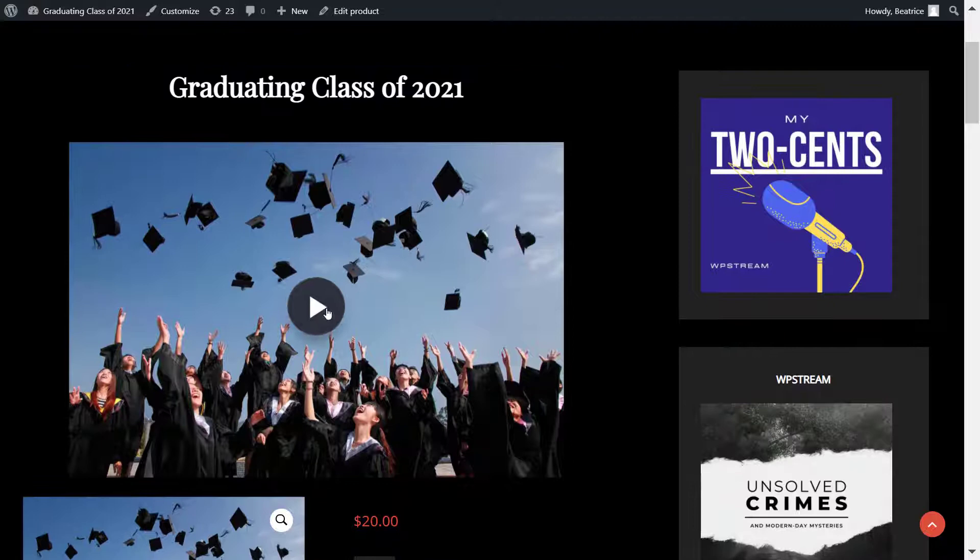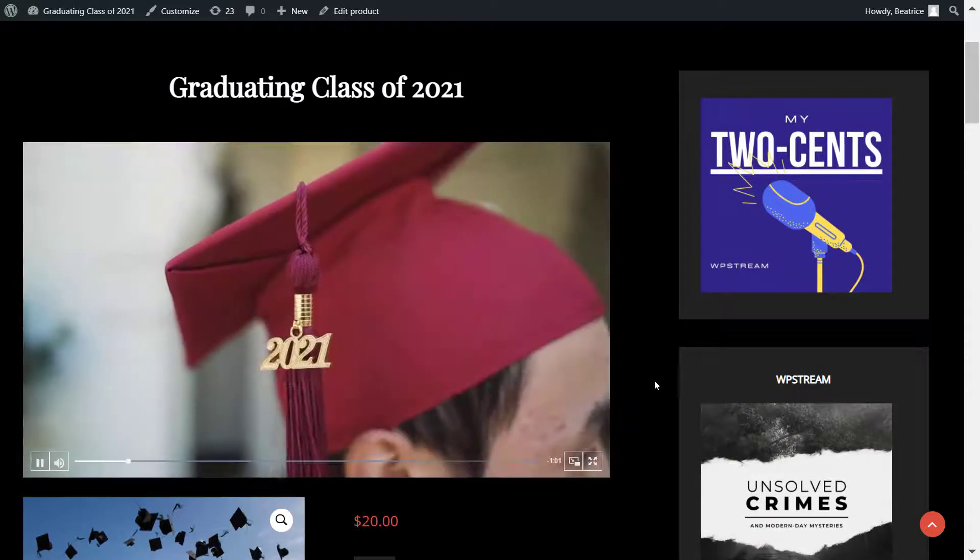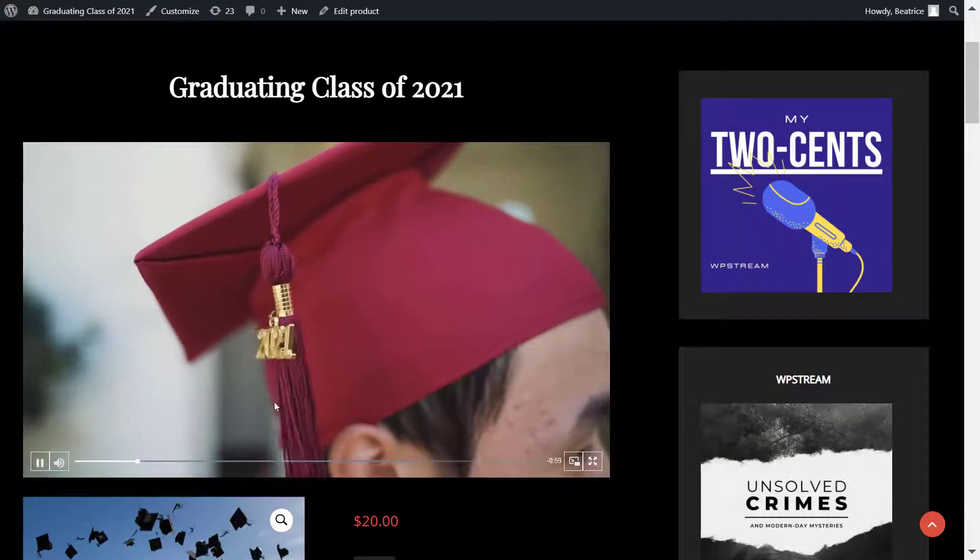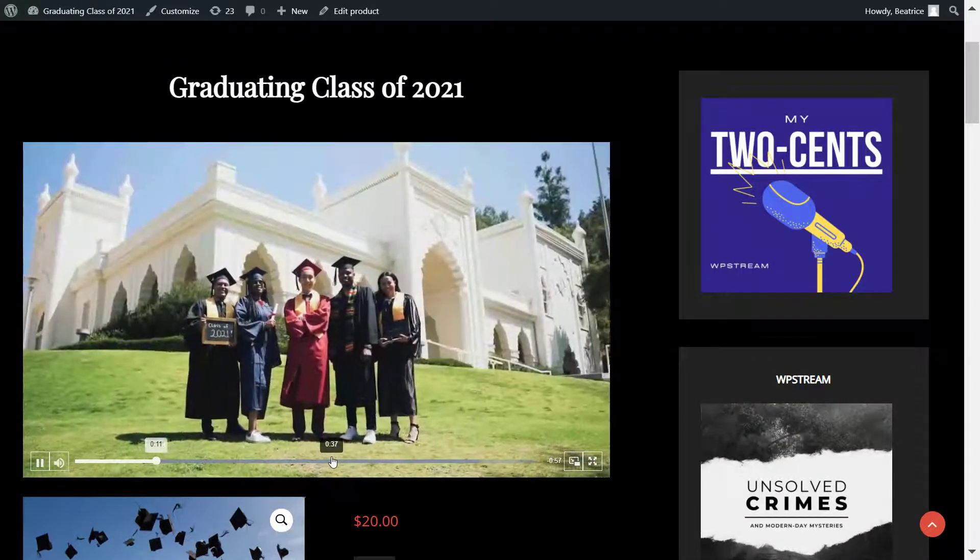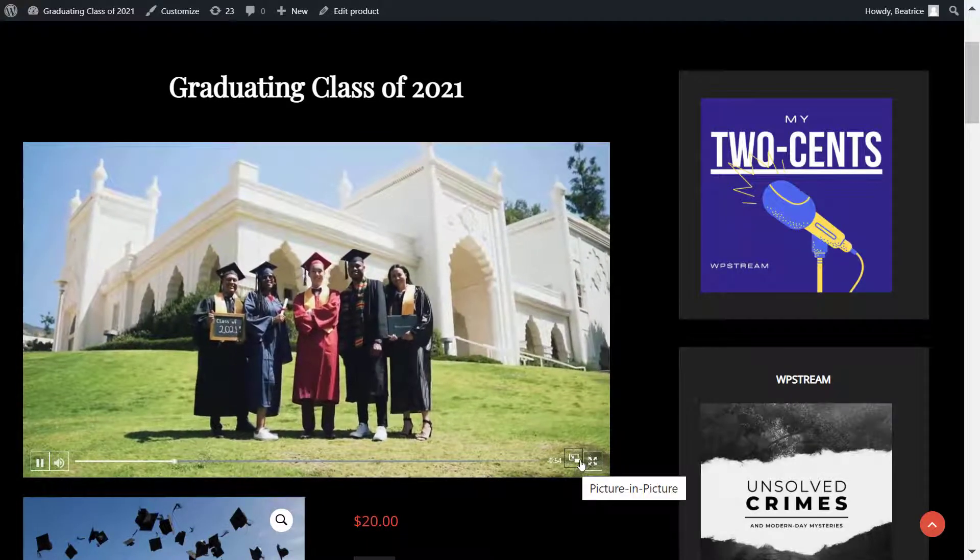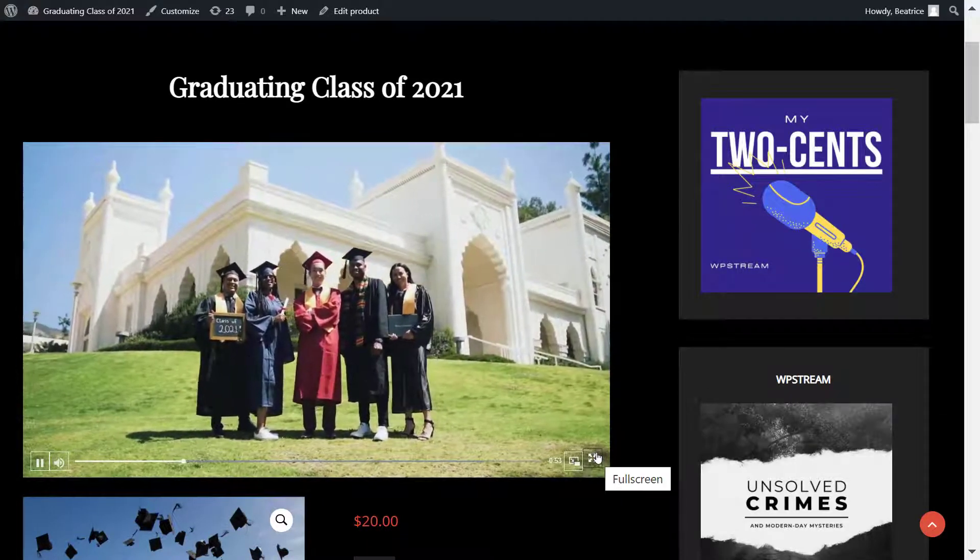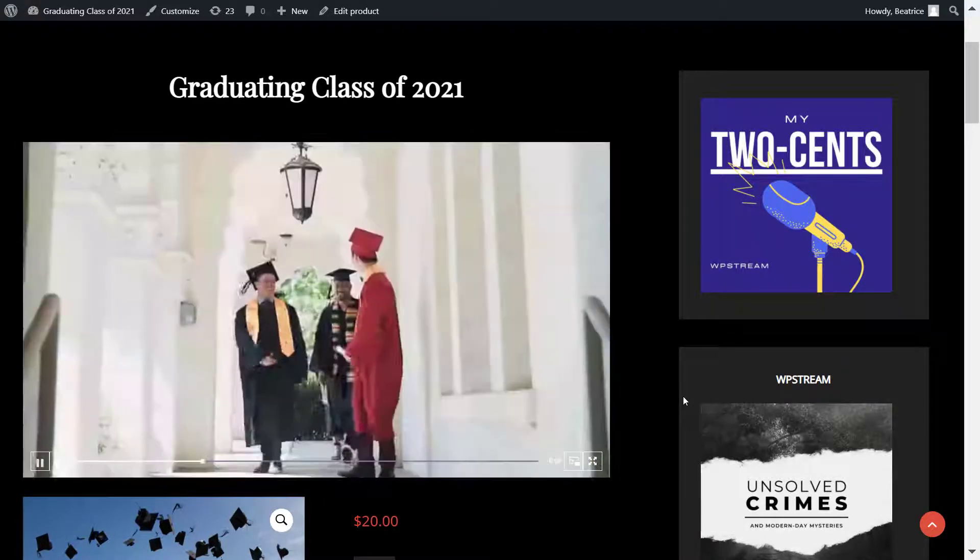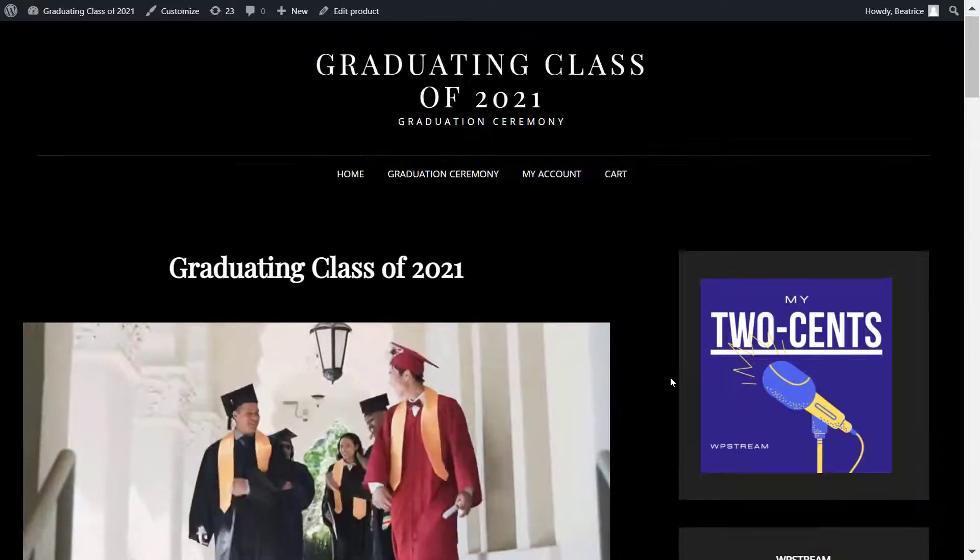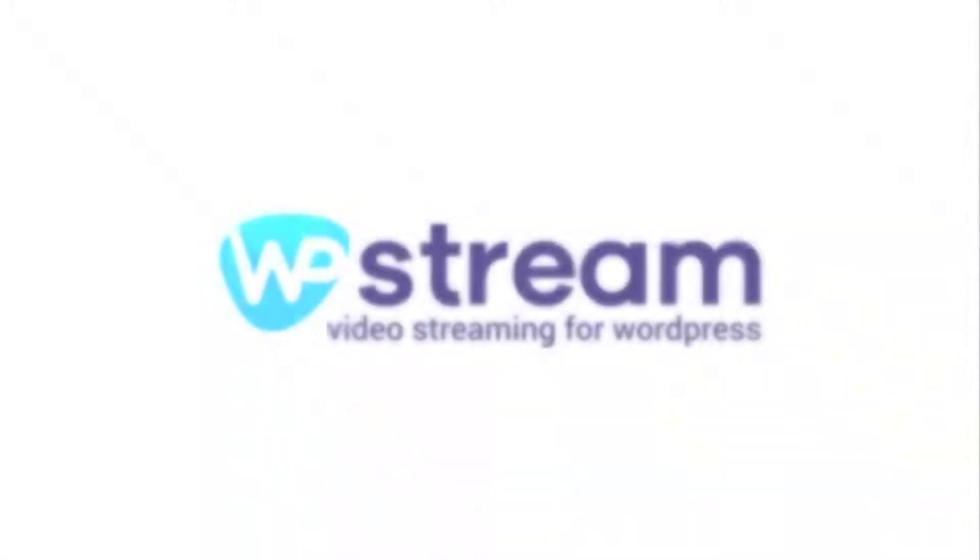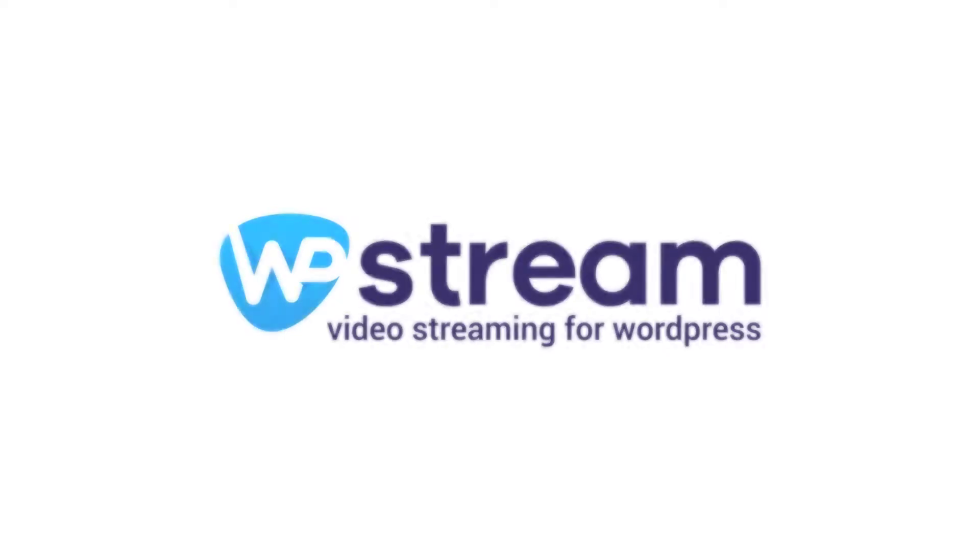And here is the VOD, the video on demand that I recorded from the live broadcast earlier, and you can do so as well with WP Stream. So I hope you've enjoyed this video and hope to see you soon with another one. Thanks for watching.